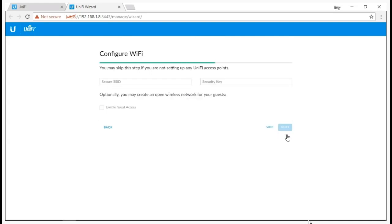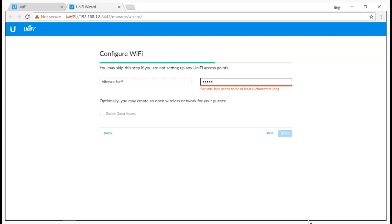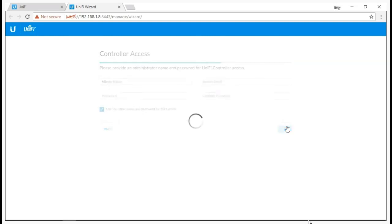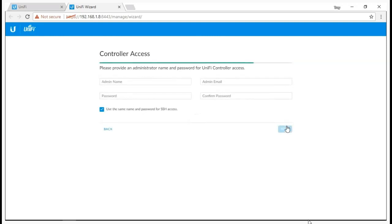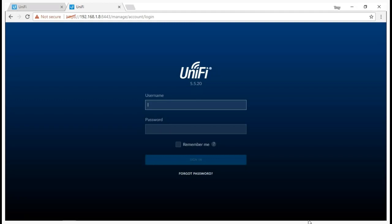So we're now up to configuring WiFi, but remember we don't actually have any WiFi access points plugged in yet. But that doesn't matter because the controller is going to store this configuration, and when we later plug in those three wireless access points, they're going to inherit the settings which we configure now. I'm going to begin by giving this an SSID, and in this case I'm going to call it Alfresco Staff. Later on in the future, we'll create a separate network which will be for Alfresco Guests. I'm now going to enter a nice strong security key and then proceed to the next step. This is the final part of the controller configuration. All of that looks good. Let's now finish the setup.